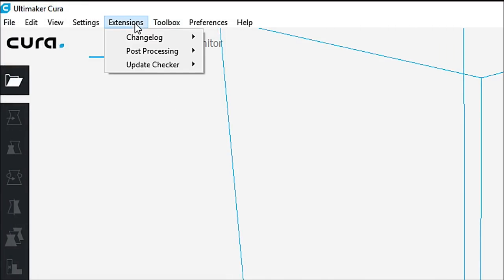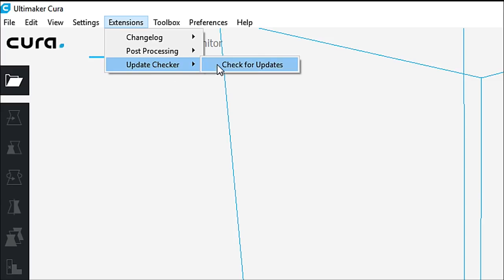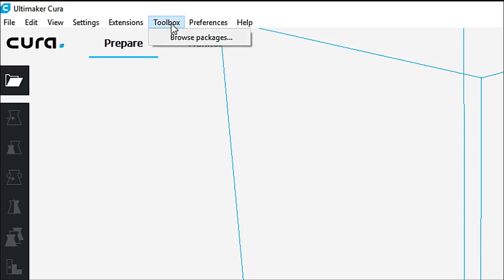Underneath the extensions as well, we have update checker. So this is where you can go ahead and check for any updates that may be out there for Cura. Cura also has the ability to check every time that you start it up if there's a brand new update.